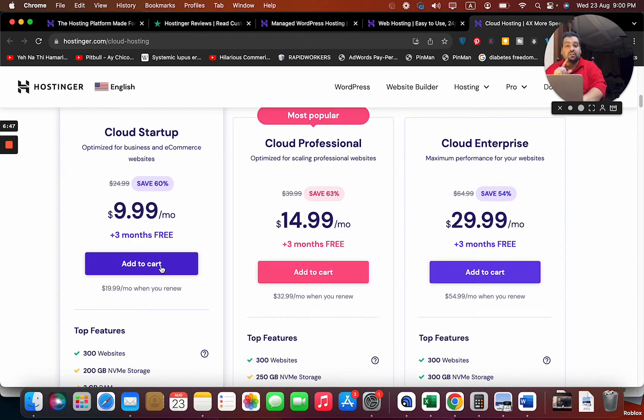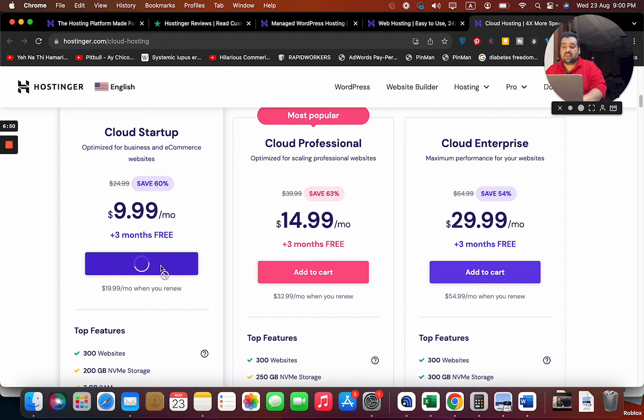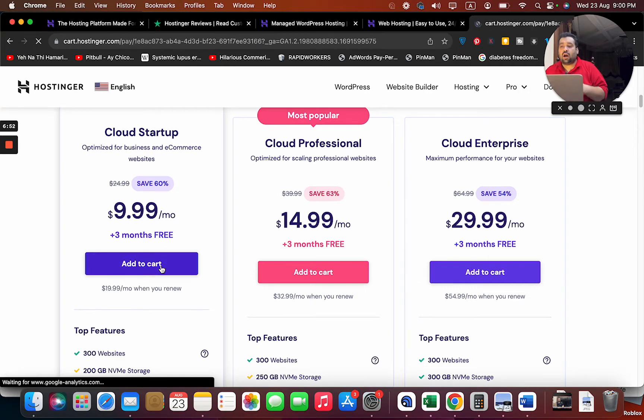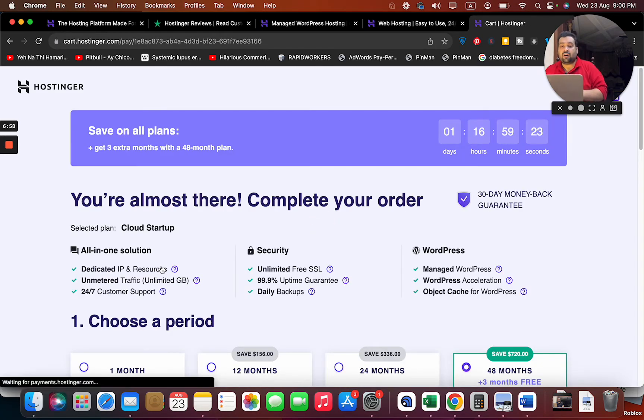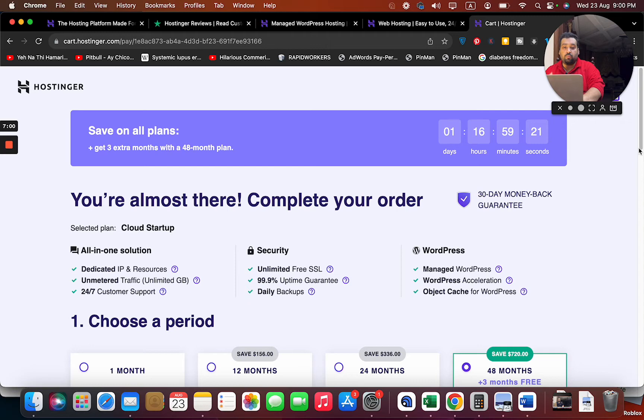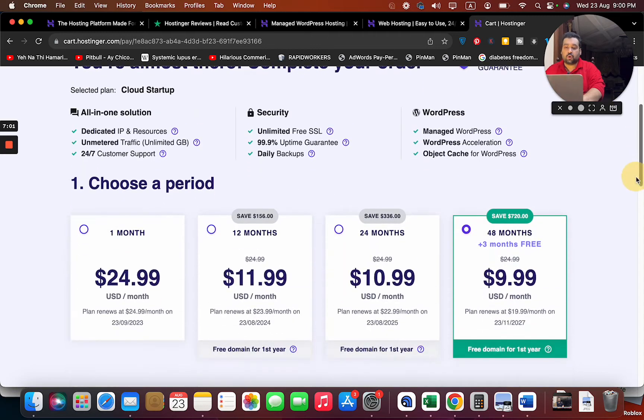Just make sure to click on that link, then simply select Add to Cart. Once you select Add to Cart, you will be redirected to another page where you're going to see the summary. Again, it's your personal preference on which plan you are going to choose, but make sure to use these links and coupon codes.